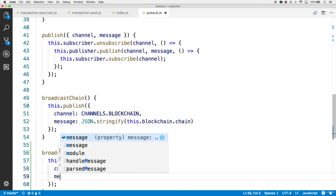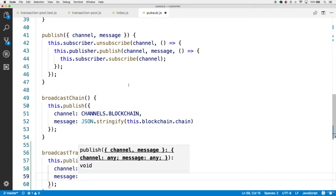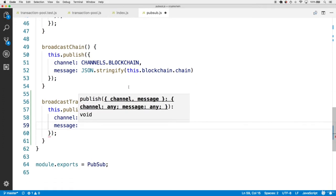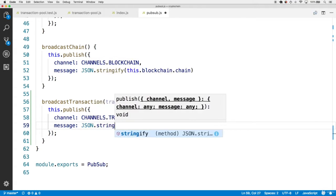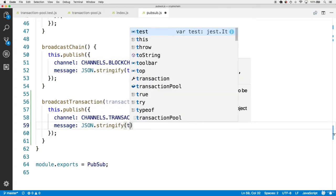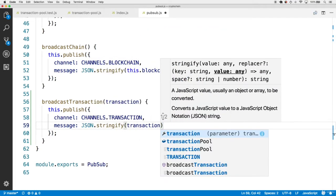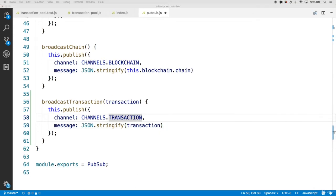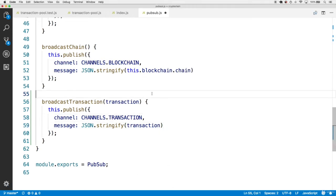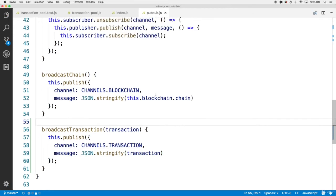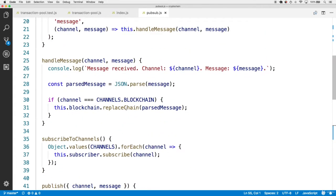The message is going to be the transaction object itself, but we can only send strings over the channels, therefore we're going to send the JSON.stringify'd form of this transaction object.